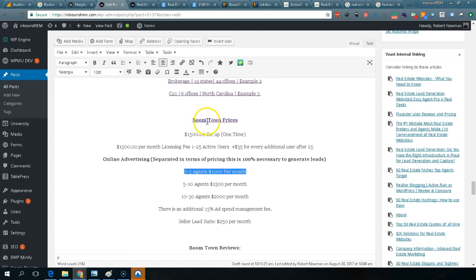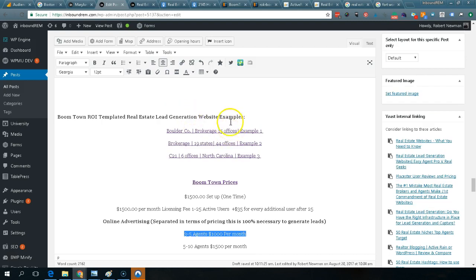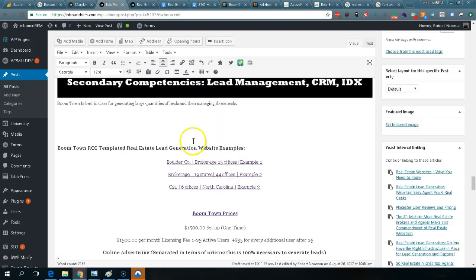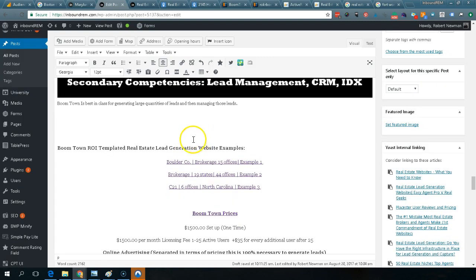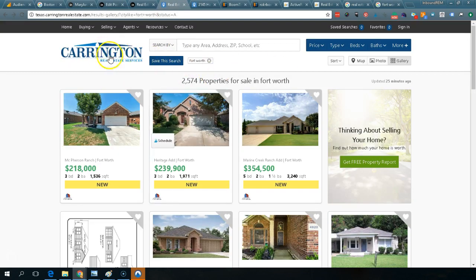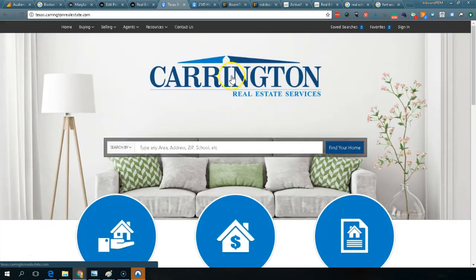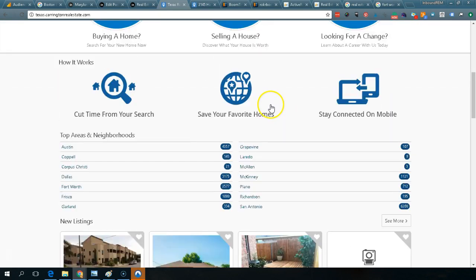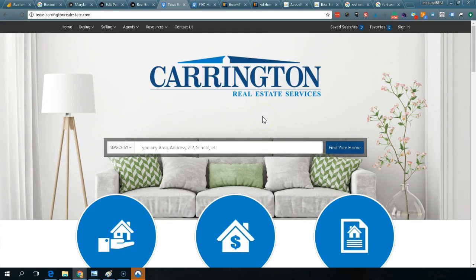I'm a big proponent of Boomtown — I think they're brilliant. But in terms of developing a relationship where you're spending this much money on a website you're never going to own, with a company that looks like it's fast-tracking to be sold, that's always risky. You could be spending $50,000, $60,000, $70,000, $80,000, $90,000 a year on a website they own — not you.